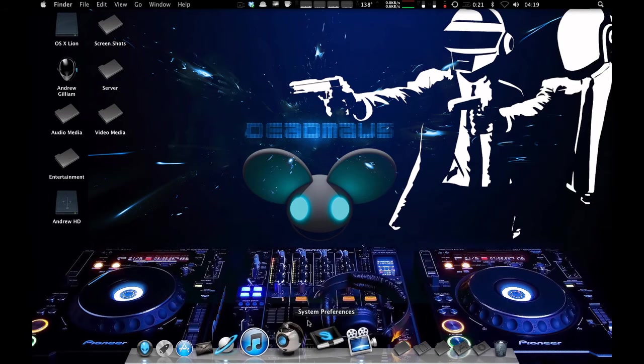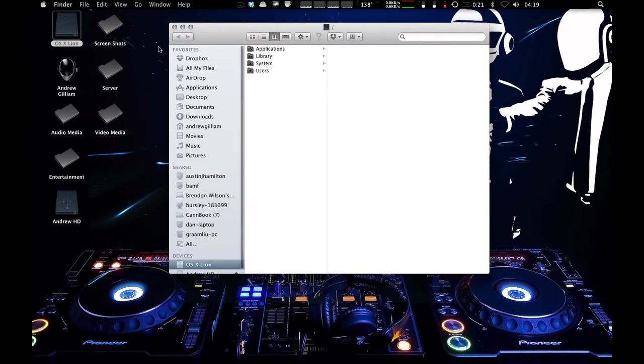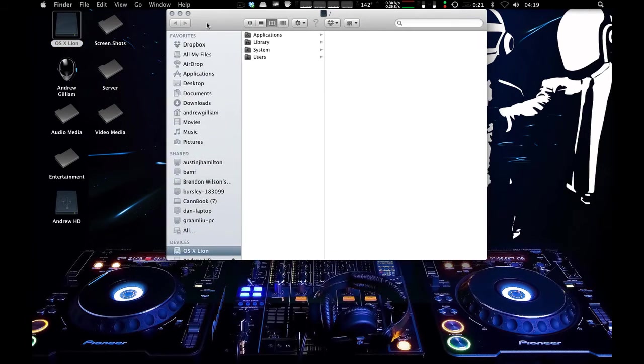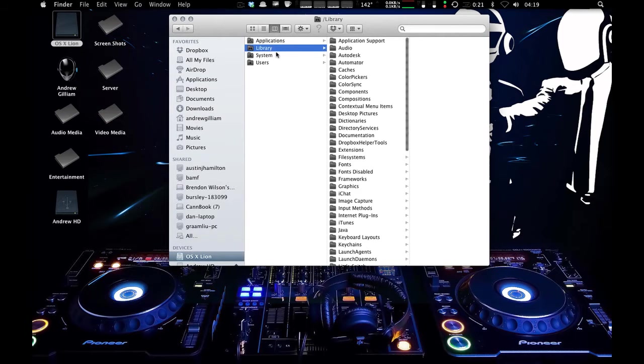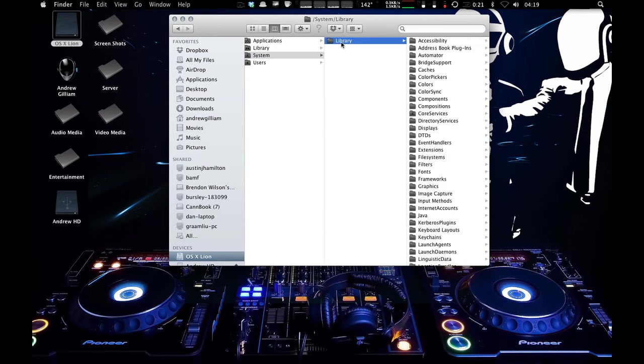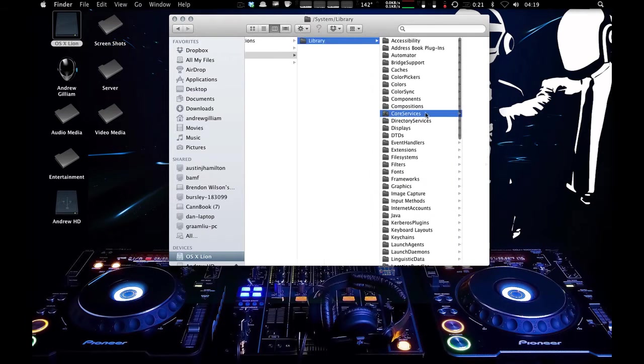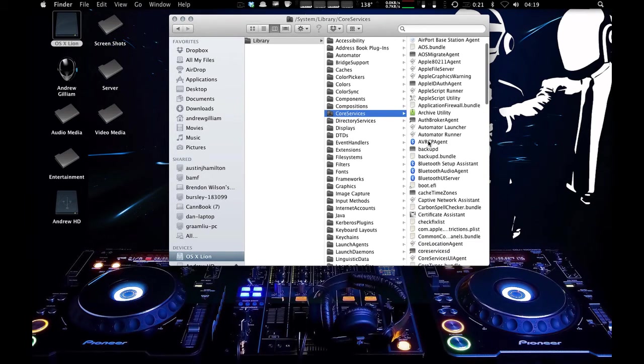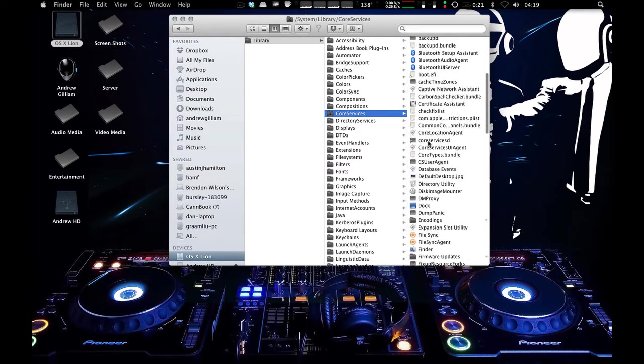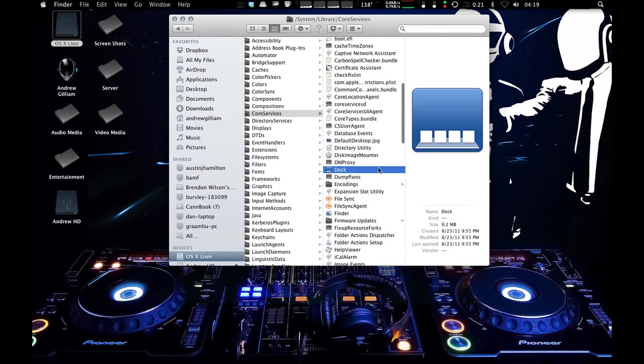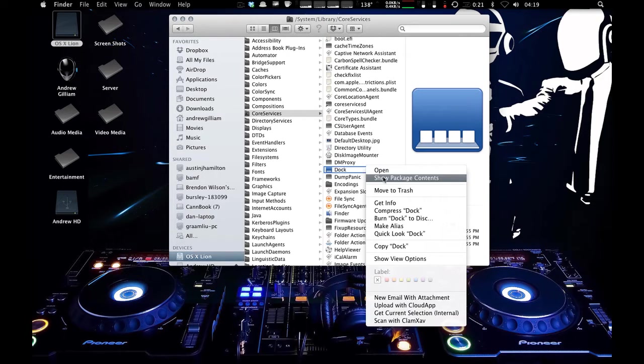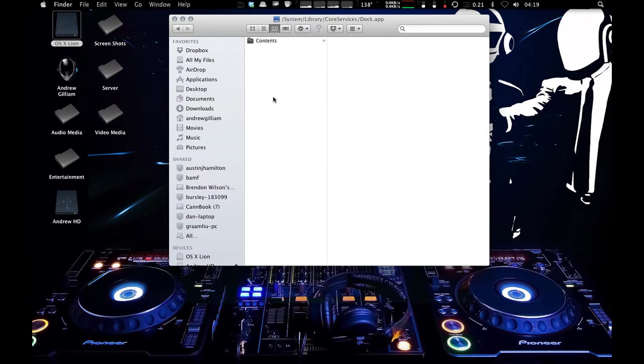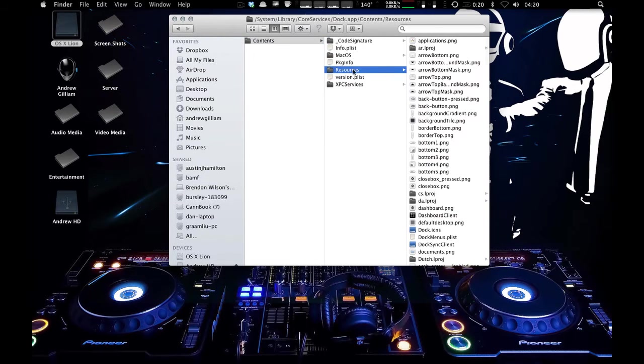So what you're going to do is open up your OSX Lion hard disk and go to Library. I'm sorry, System Library Core Services right here. This little X on the folder, Core Services, and go to Dock. And you're going to want to show the package contents. You're not going to double click it, you're going to show the package contents. So right here you have the Contents folder. You're going to go to Resources.